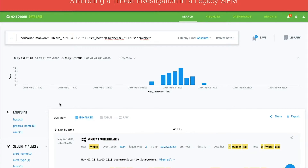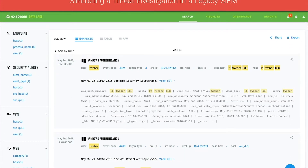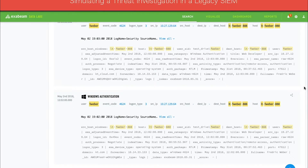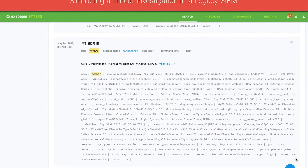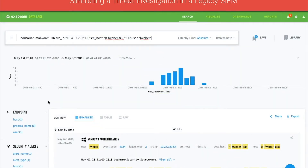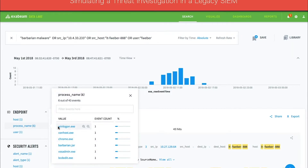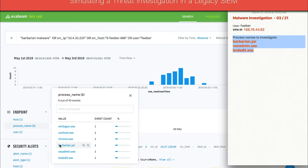In the search results, there are many activities for Fweber after the VPN login. Most of this activity looks normal. Rather than scrolling through all of the events, the analyst decides to focus on endpoint processes to zero in on the barbarian malware. Many of the processes in the list look normal — for example, winlogon.exe, conhost.exe, and chrome.exe. But there are also some unfamiliar processes, including barbarian.jar, vssadmin.exe, and bcdedit.exe. The analyst copies the names of these processes into their notepad with the intention of checking to see if anyone else in the organization has ever run these processes.